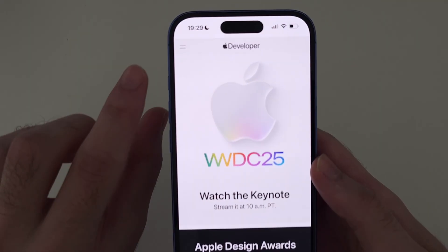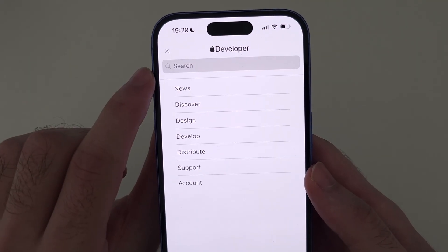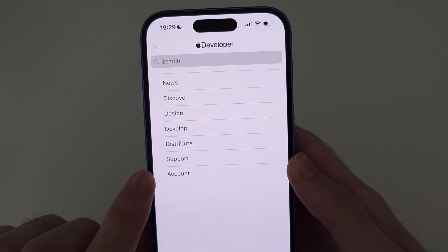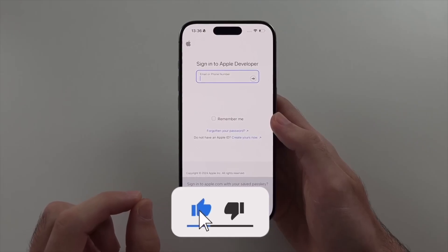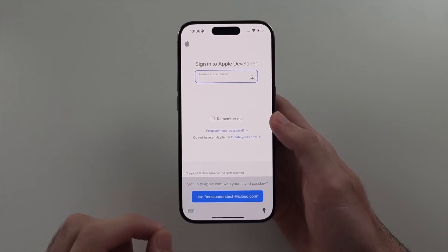Then tap on the lines at the top right, and tap on the account. Once you tap on that, sign in to your Apple ID.